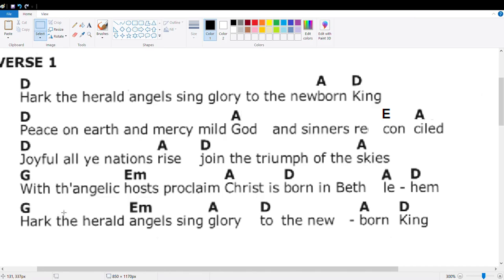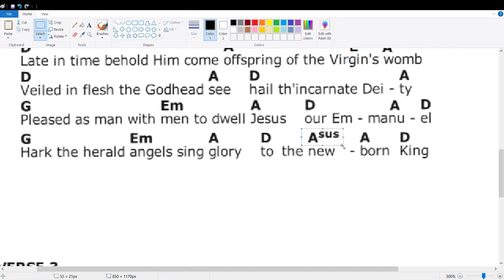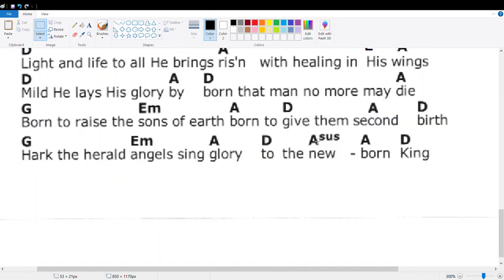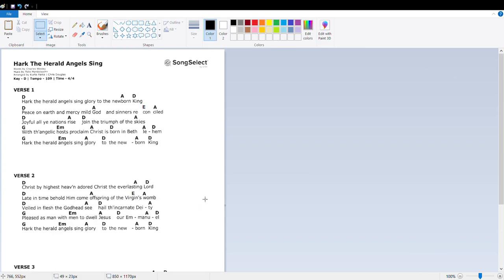Hark the herald angels sing Glory to the newborn king. Hark the herald angels sing Glory to the newborn king. All we have to do is delete that and that and we are done. Done.